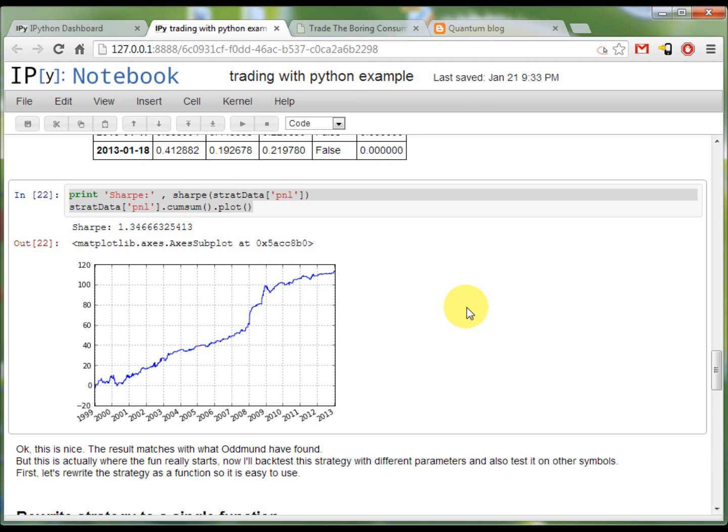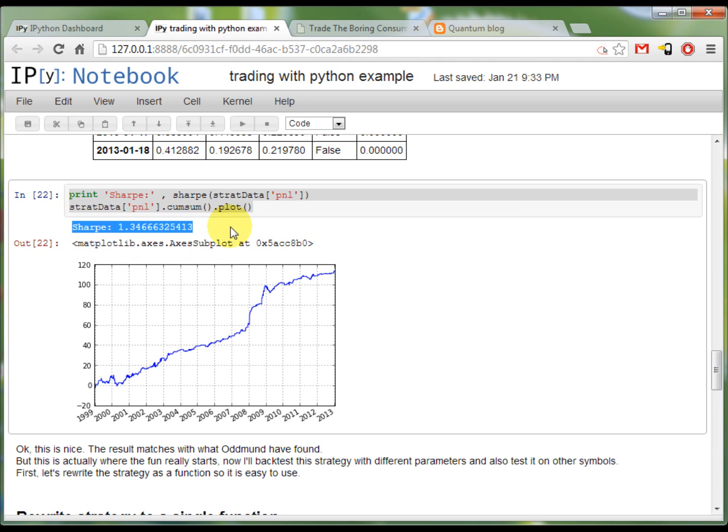Still the Sharpe ratio is 1.3, which is not that good. So I'll try to find if the strategy performs better for some other parameters.